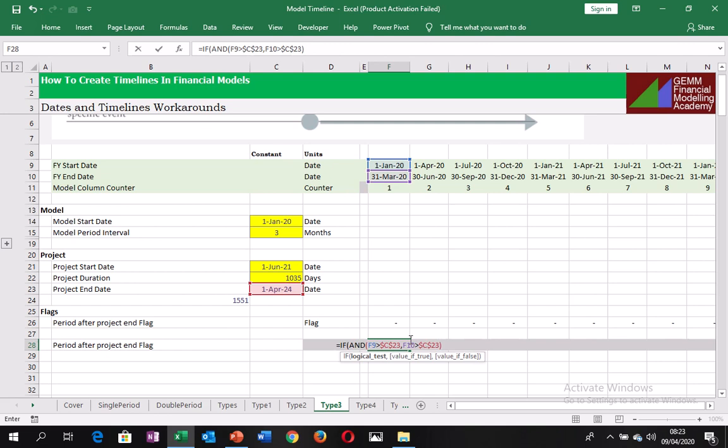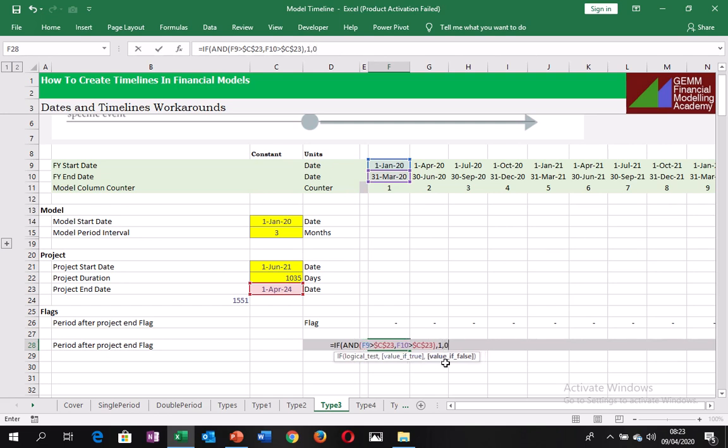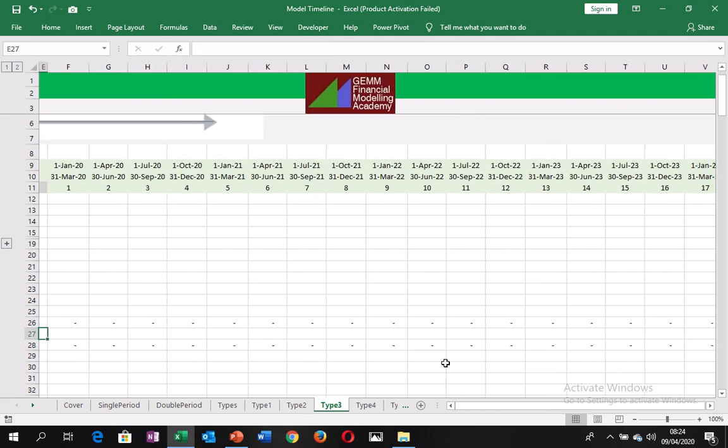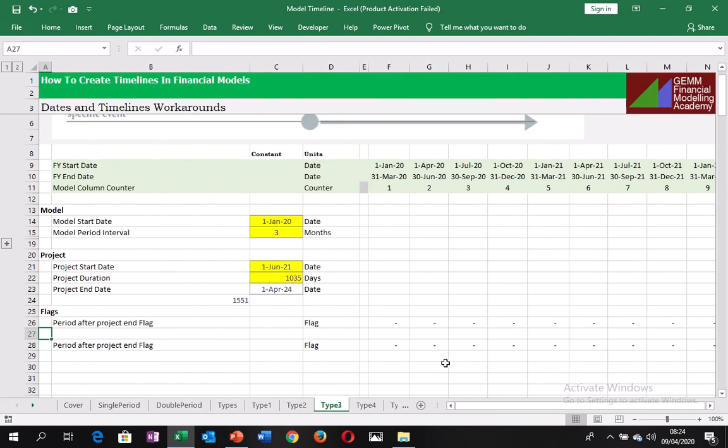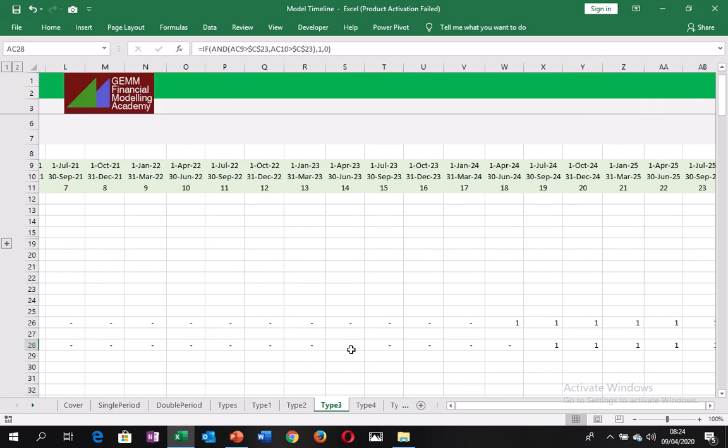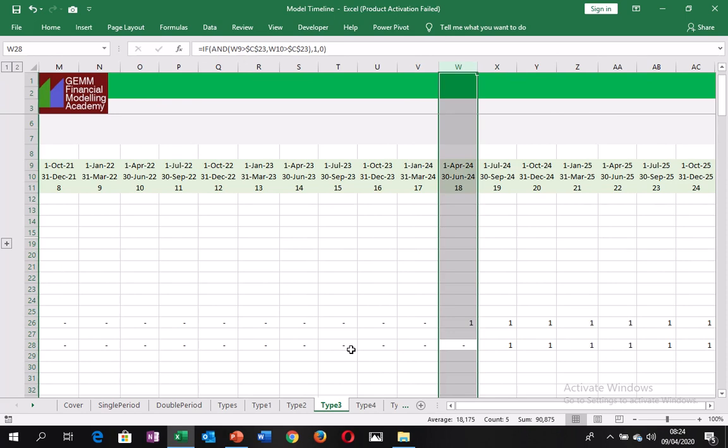And the value if true, comma, value if true will be 1. Value if false will be 0. So close the brackets. And let's extend this forward. Control-Shift forward arrow. Control-R. And so you can see that this one is not including 1st of April 2024 in it. So 1st of April 2024 falls here. So it's taking a day. It's from the day after or from the timeline period after that date is being highlighted.